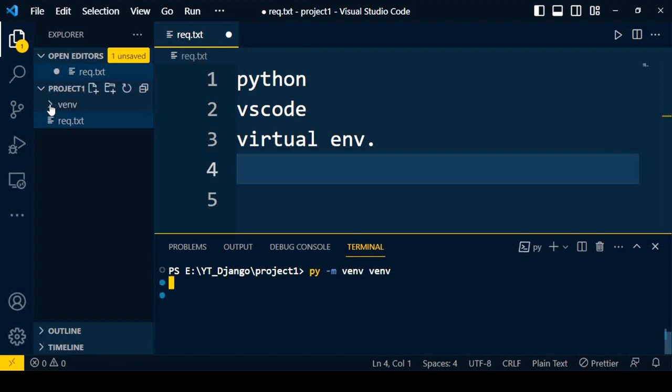Then I click Enter. It will create one folder which consists of many files and folders inside it. There is a lot of information inside the virtual environment.